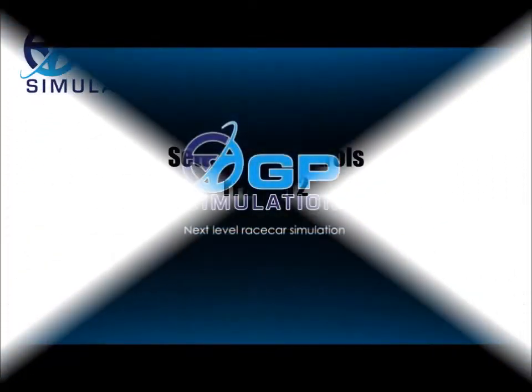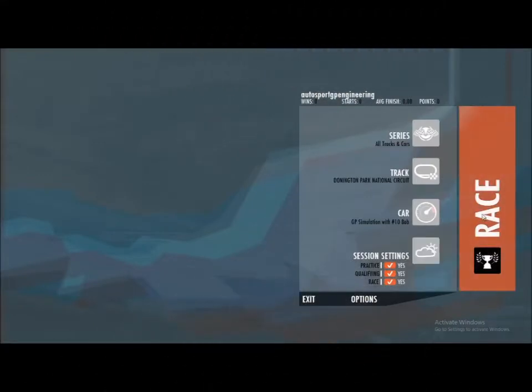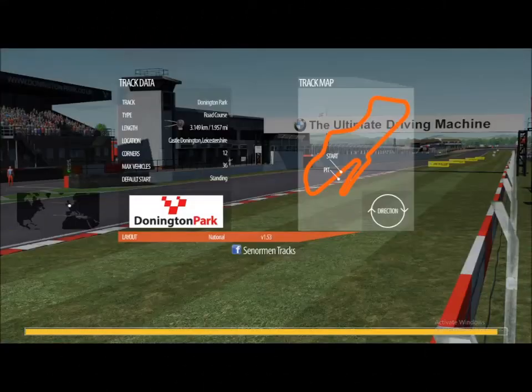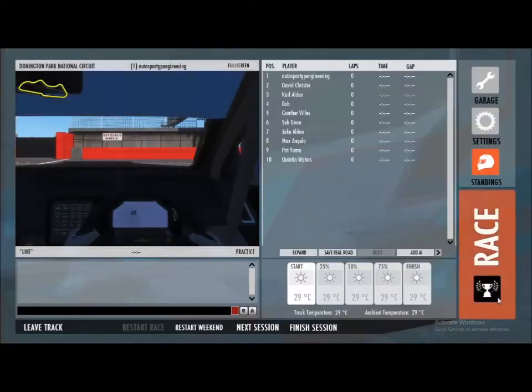Hi guys, I'm just going to take you through setting up controls in rFactor 2 — some of the common things that I think you should be aware of. Load the game up, go into Settings and then Controls.